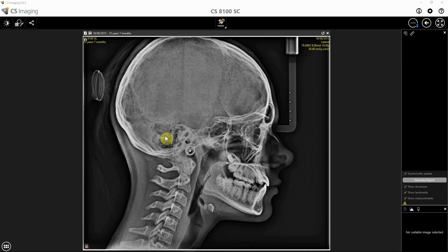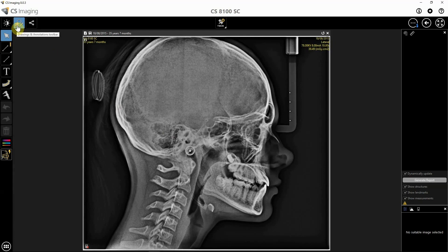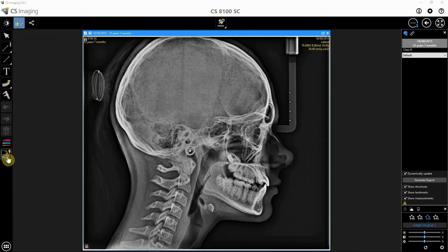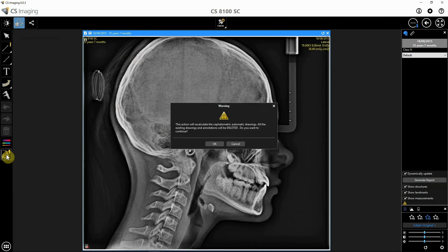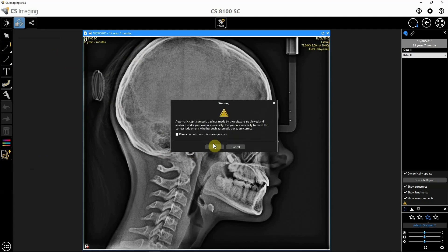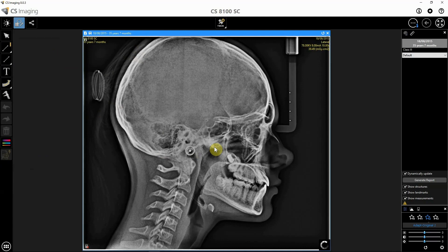Here in CS Imaging 8 we already opened a lateral cephalometric. Now selecting the drawings and annotations and selecting the image, at the very end we have the calculate tracing functionality. There are a couple of warning messages — just accept them — and within 10 seconds we have all the calculations done by the machine for us.